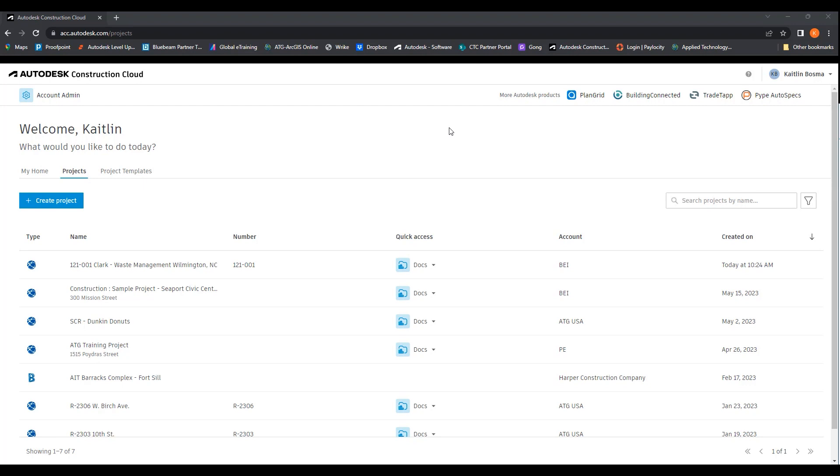To start out, you'll open your internet and type in acc.autodesk.com. You'll log into your Autodesk account and end up on this page, which is your main landing page.